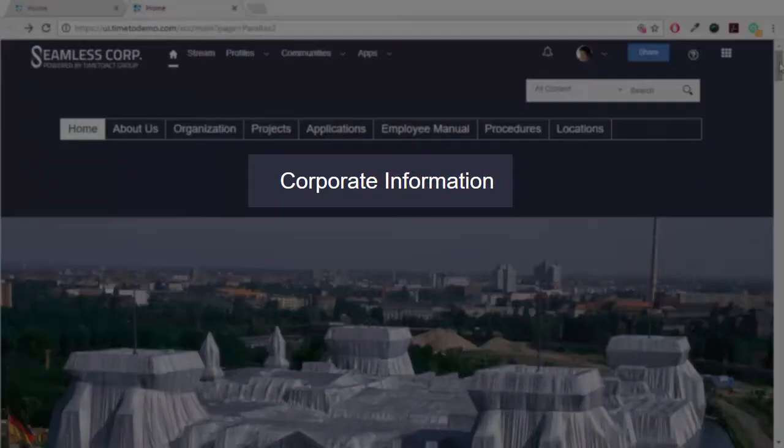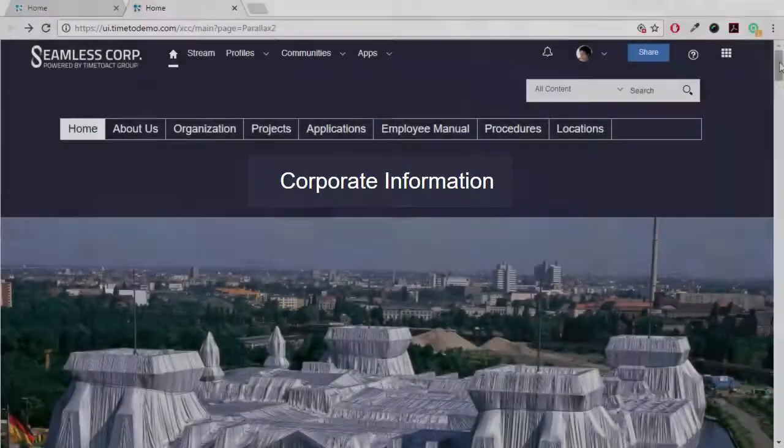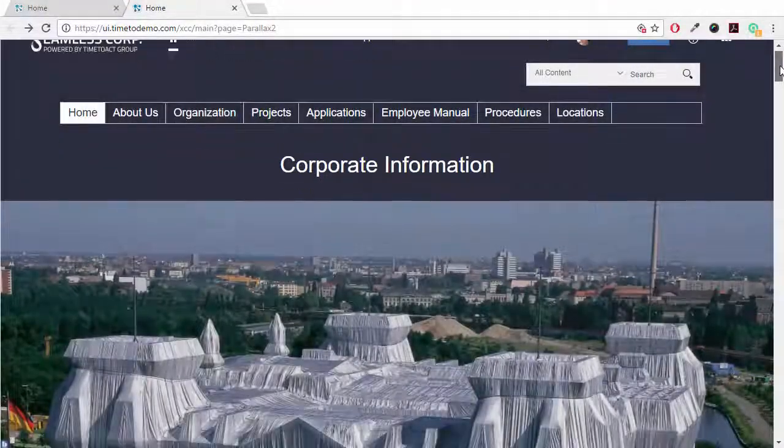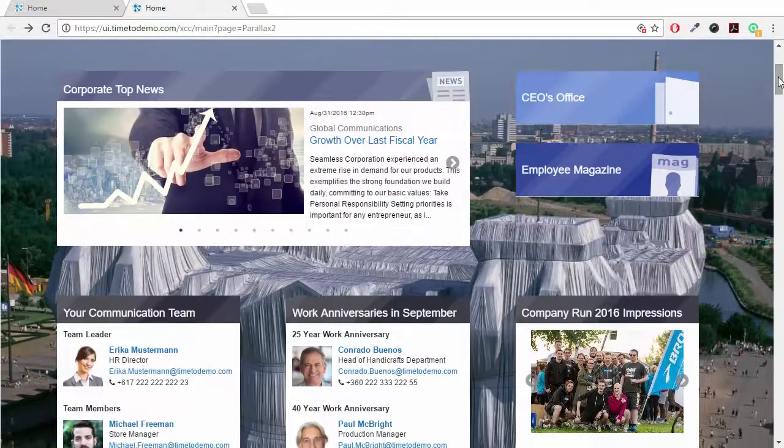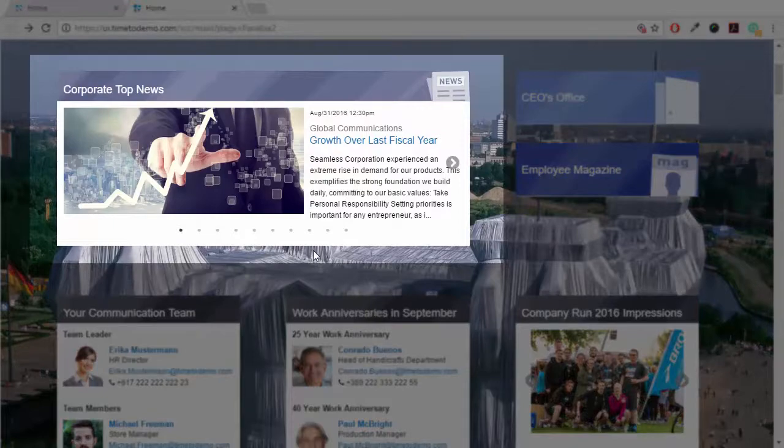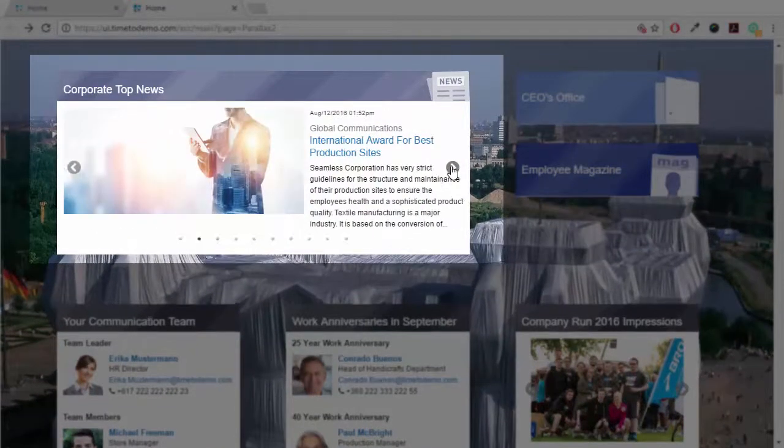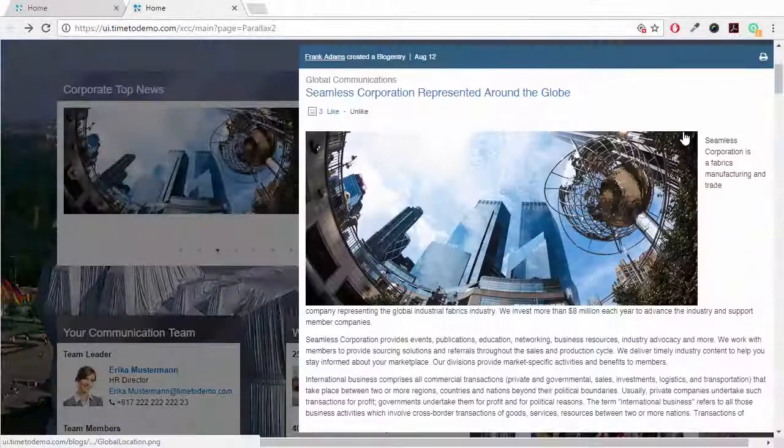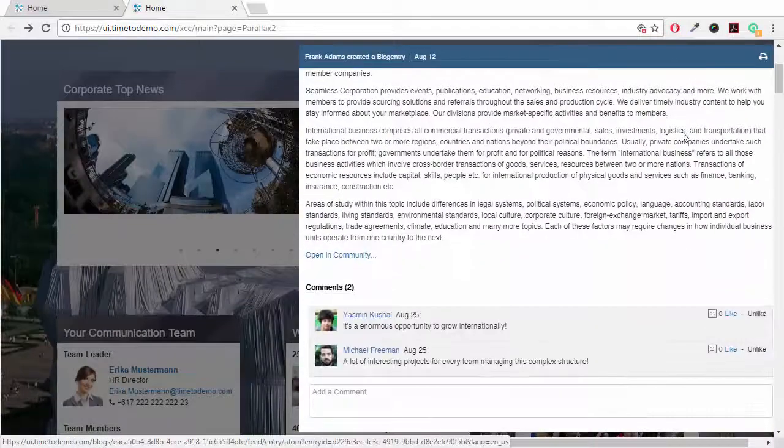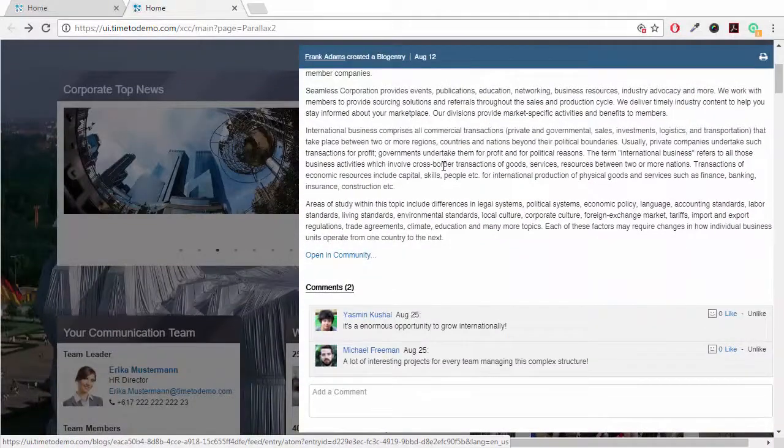The section Corporate Information provides ample means for internal communications. For example, the Corporate Top News, which aggregate news from different business units. Content can, unless disabled, be liked and commented.